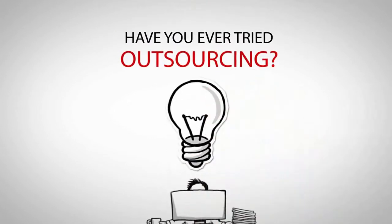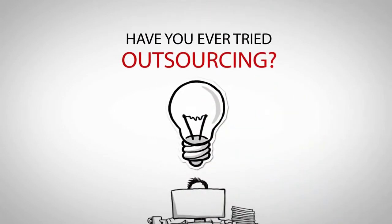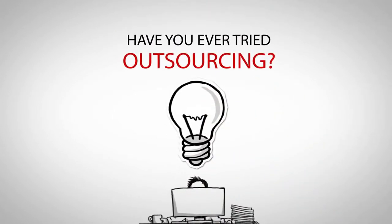Have you ever tried outsourcing? That is what we are here for.